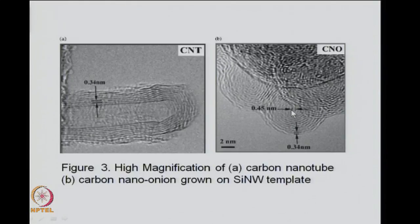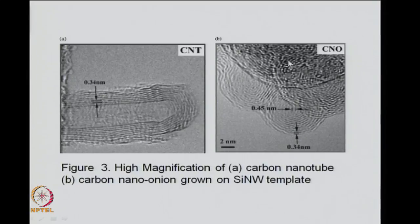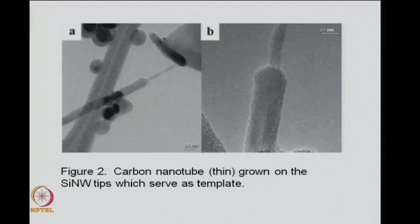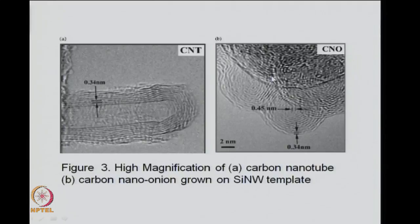This is 0.45 nanometers, so the whole structure may be around 8 to 10 nanometers. So here we are seeing that earlier we showed a silicon nanowire where a carbon nanotube is growing, and here we are showing a silicon nanowire as a template at the tip of which carbon nano-onions are growing.